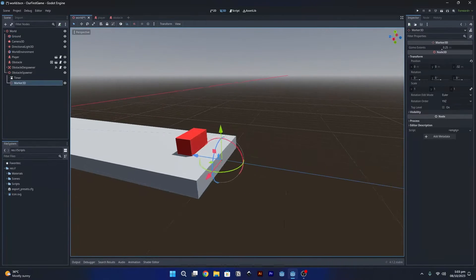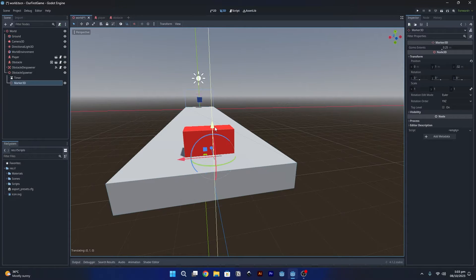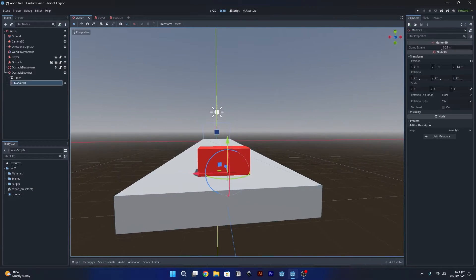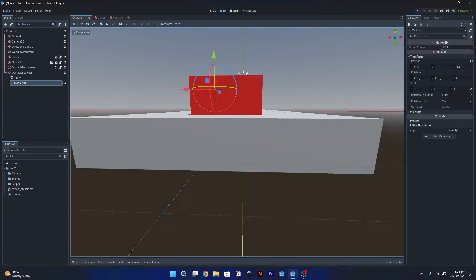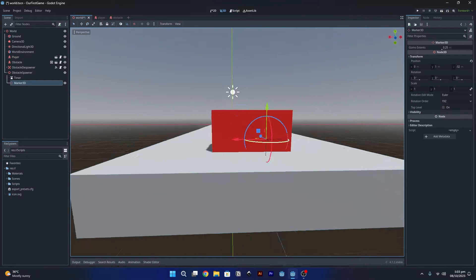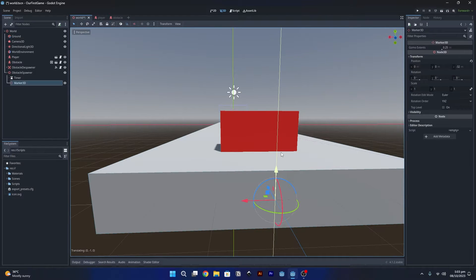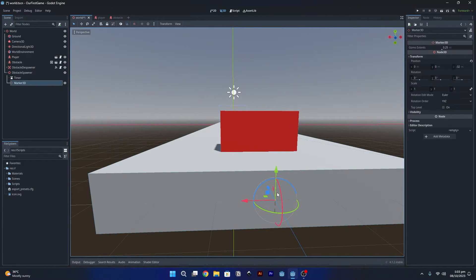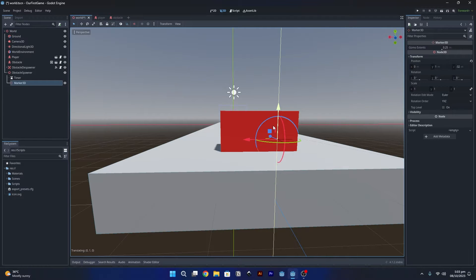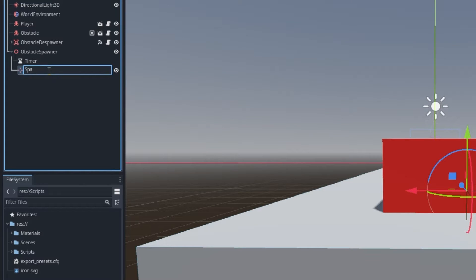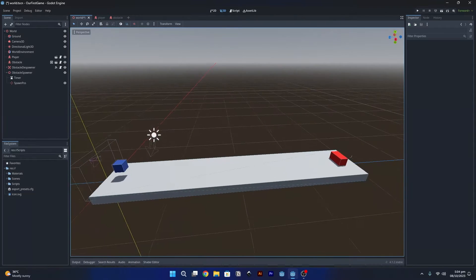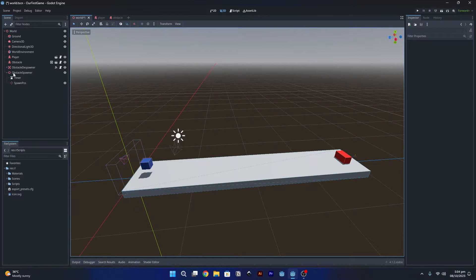So I'm going to move it to the end of this ground, and I'm also going to lift it up a little bit from the ground like this, so it's in the middle of this obstacle. The reason we are doing this: if we keep this right here it will clip inside of this ground, which we do not want. Now let's rename this to SpawnPosition, and now we are done with the setup of this obstacle spawner.